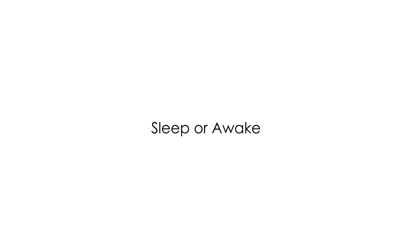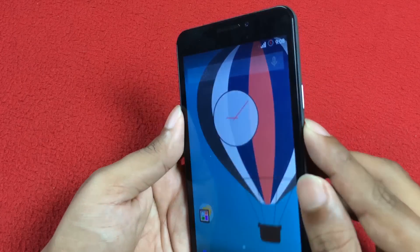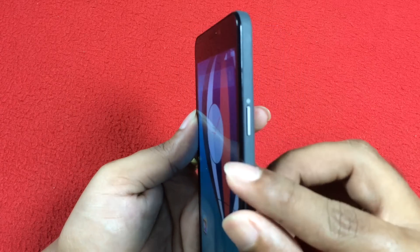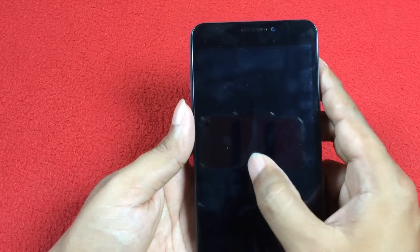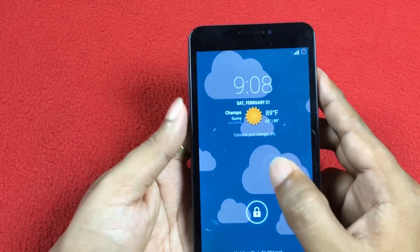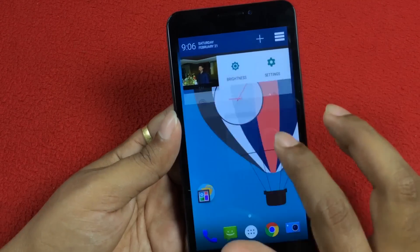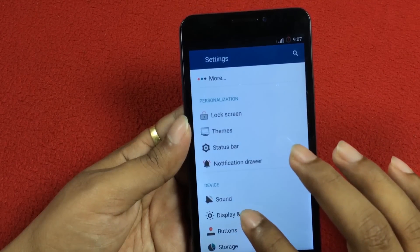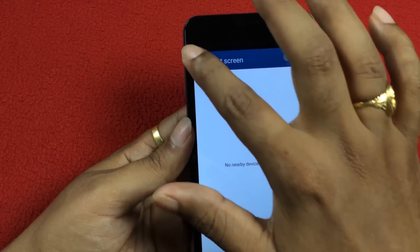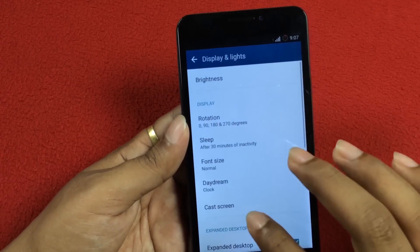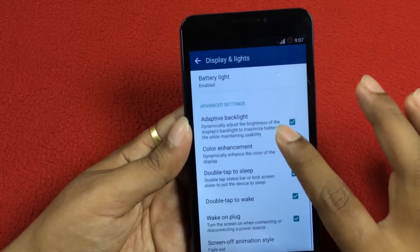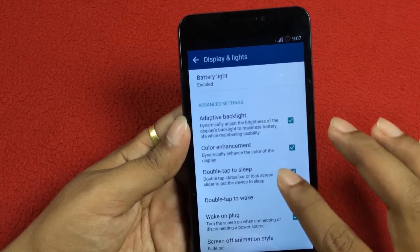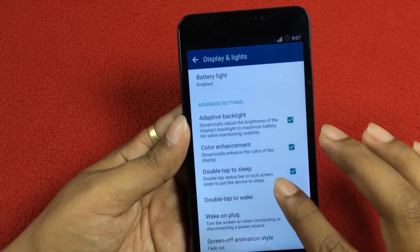Ninth one is Sleep or Wake. No need to press the power button all the time to make the smartphone sleep. Instead, just double tap on the device to make it sleep. To enable this feature, go to Settings, then Display and Lights. In advanced settings, check both options: Double tap to sleep and Double tap to wake. Make sure to disable magnification gesture before using this feature.